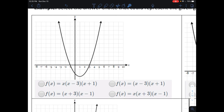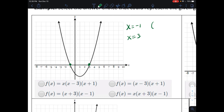Now we're going to match graphs to possible equations. If you're given a graph and trying to identify an equation, identify your roots or real zeros — your x-intercepts. We have an x-intercept at negative 1 and at positive 3. The graph passes straight through both, so their multiplicities are 1. That means the factors are (x + 1) and (x − 3) multiplied together, and our answer is (x − 3)(x + 1).